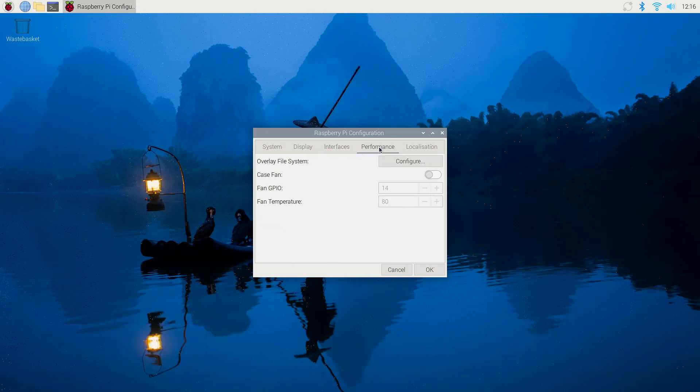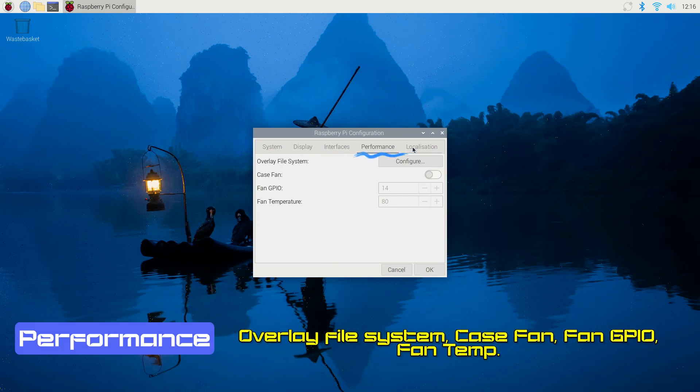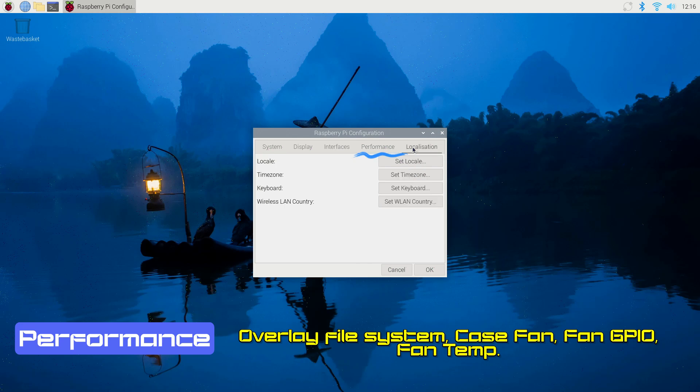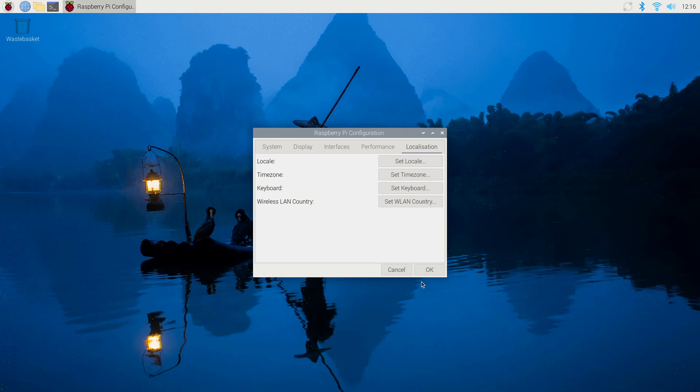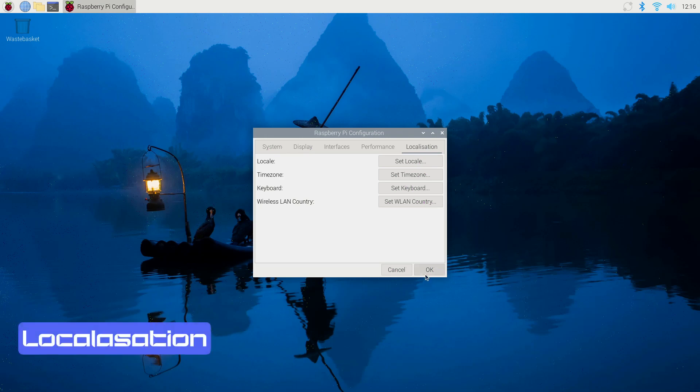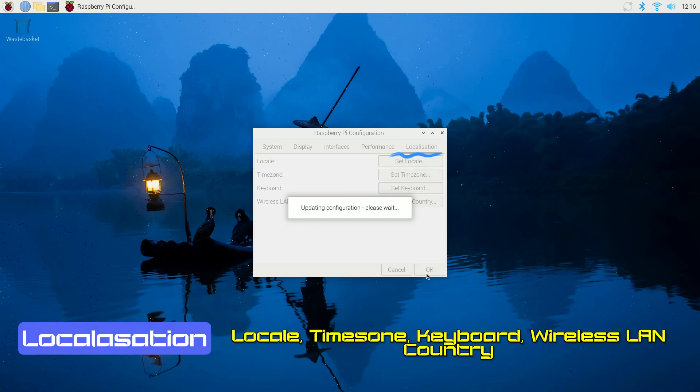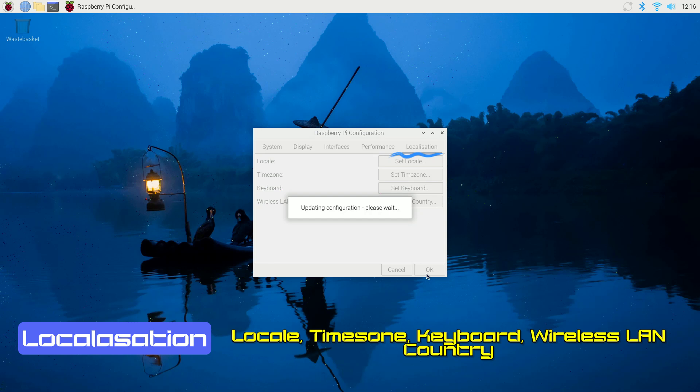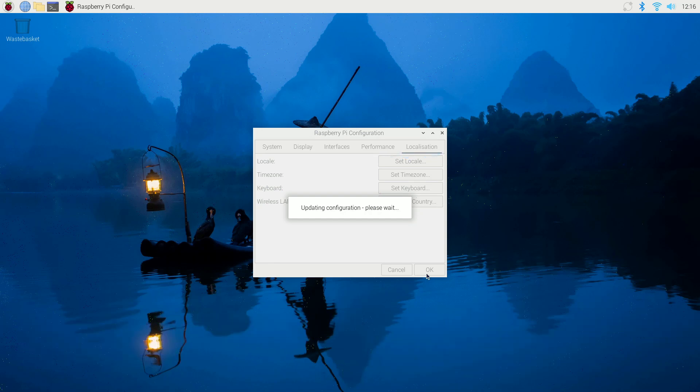The Performance tab offers options for Overlay File System to enable or disable a read-only file system. You can also control Case Fan by selecting the GPIO pin and select at which temperature it should come on. Additionally, in the Localization tab, you have options to set your locale by choosing the language, country, and character set. You can also set your time zone, select the appropriate keyboard layout, and make sure you've set the correct Wi-Fi country to meet local regulations.